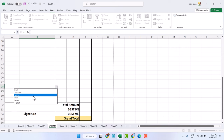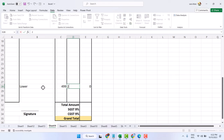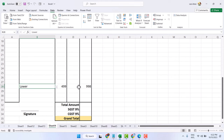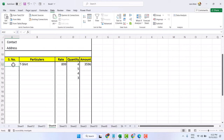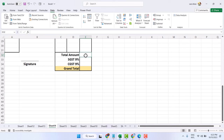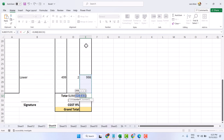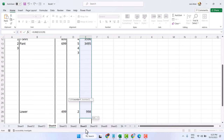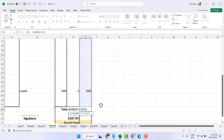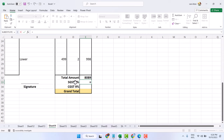Once you select a product, the formula will apply. You can enter the serial numbers 1, 2, 3. Now for Total Amount, select it and in the Home tab select AutoSum. Make sure the whole amount column is selected, then press Enter.